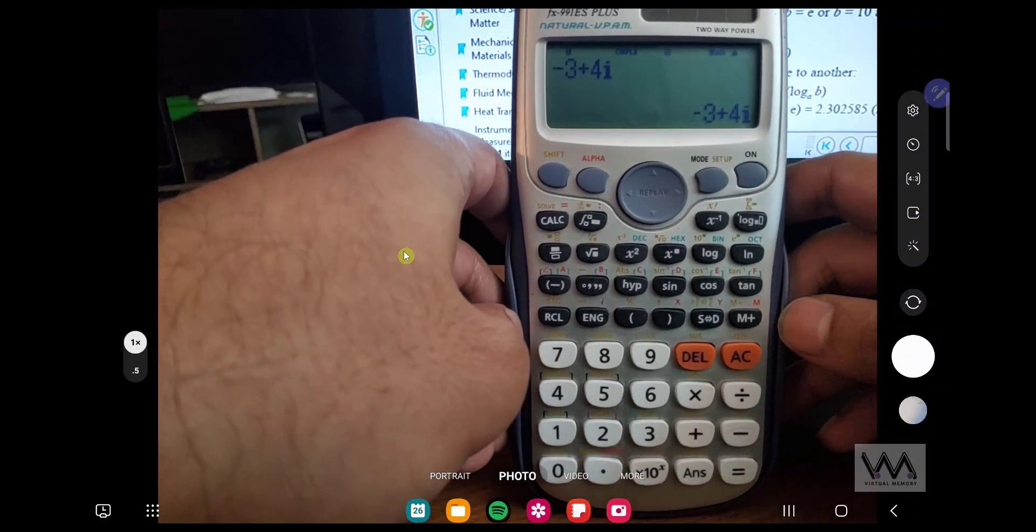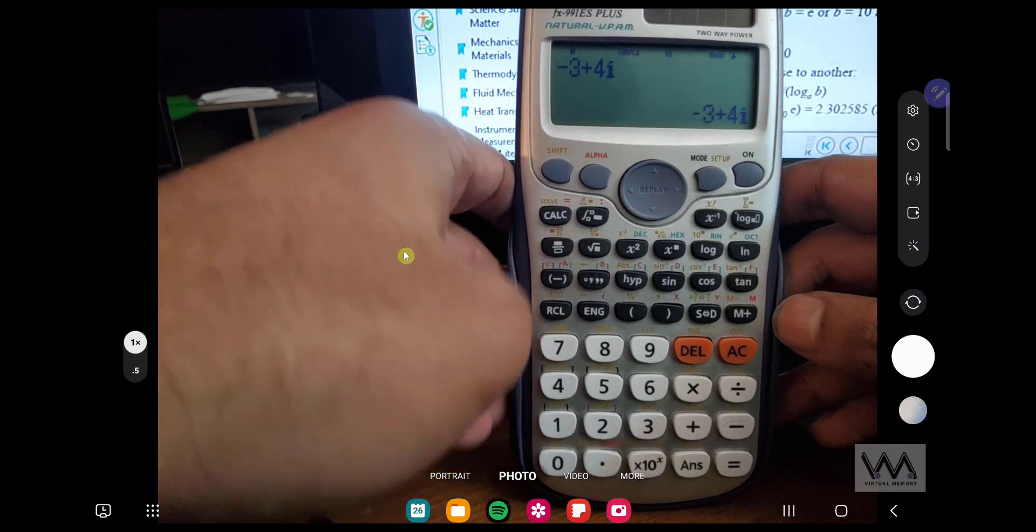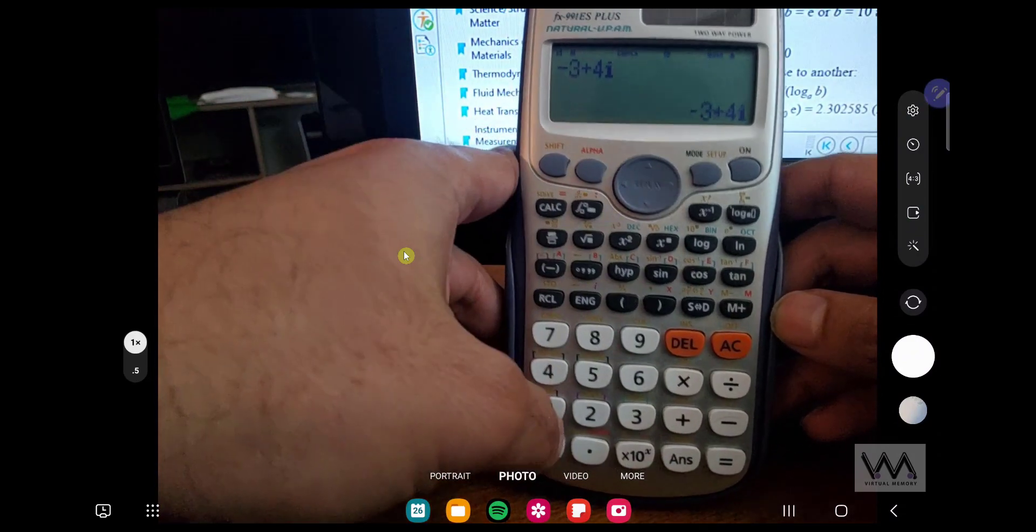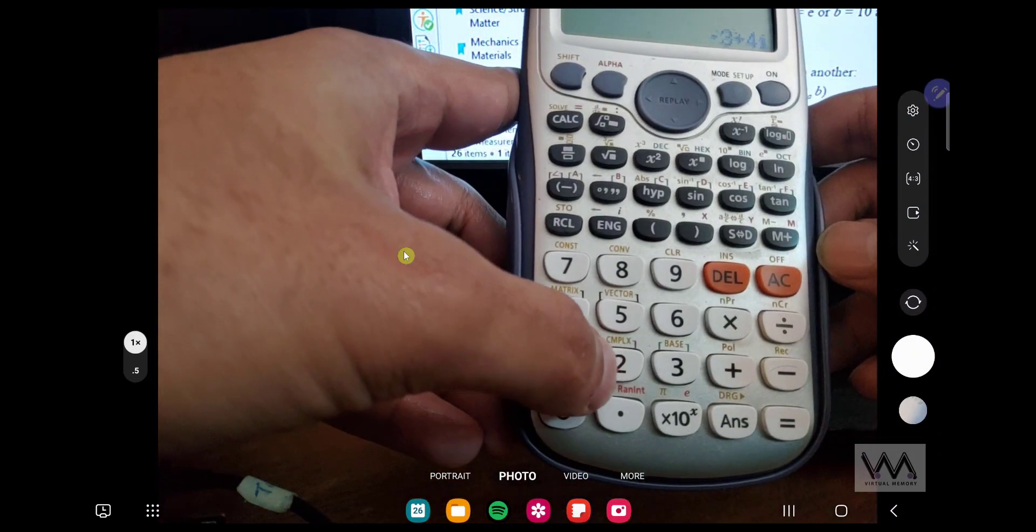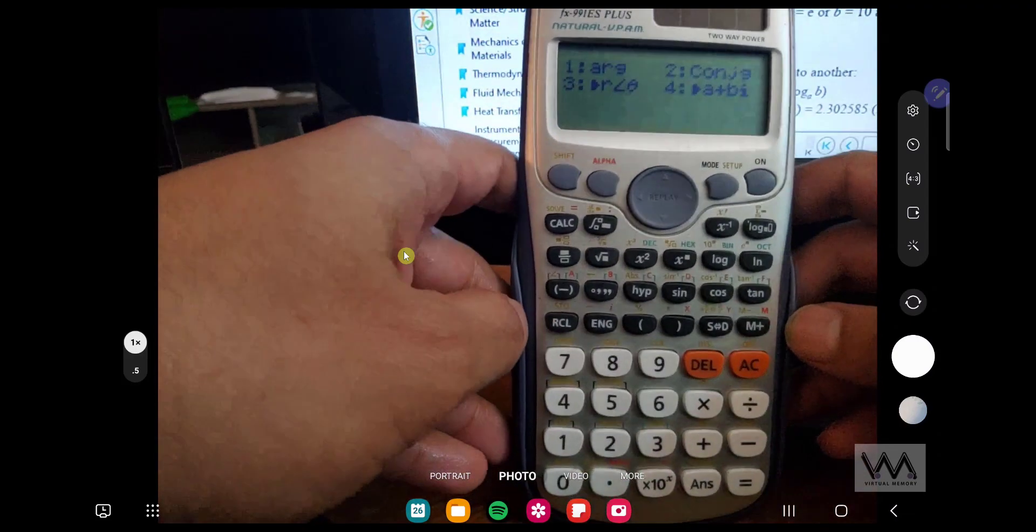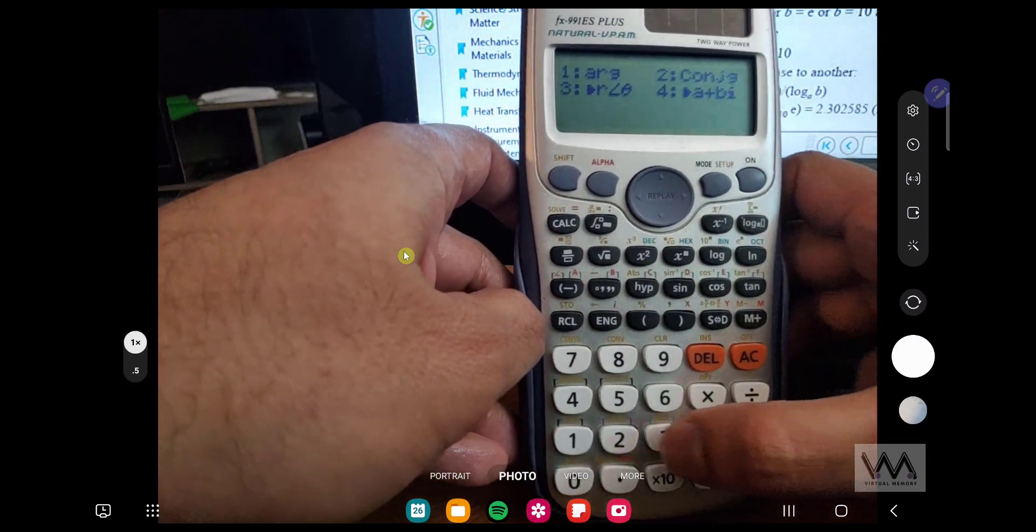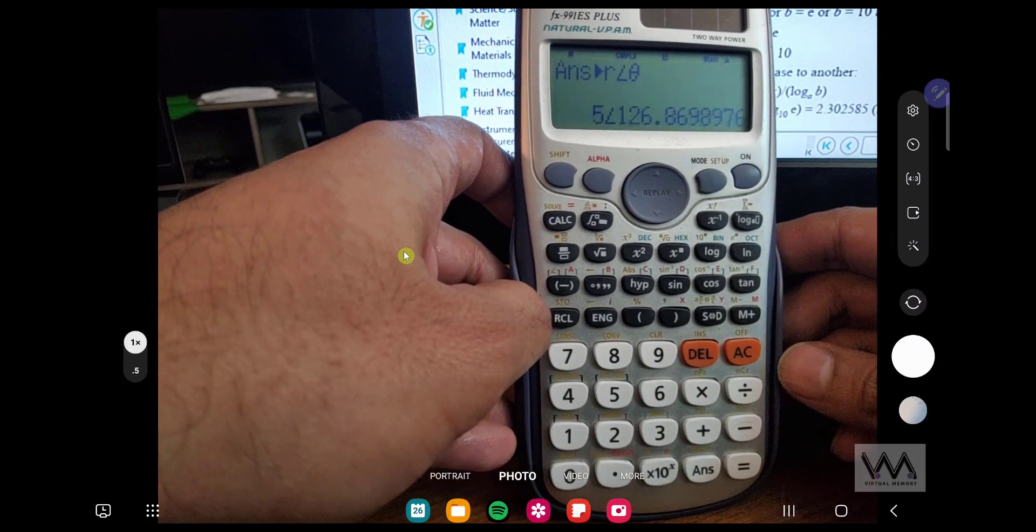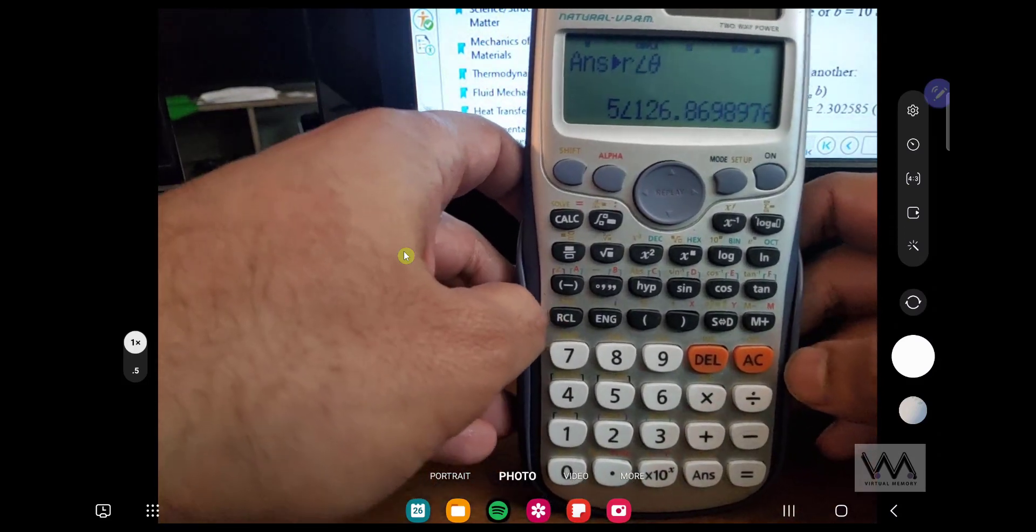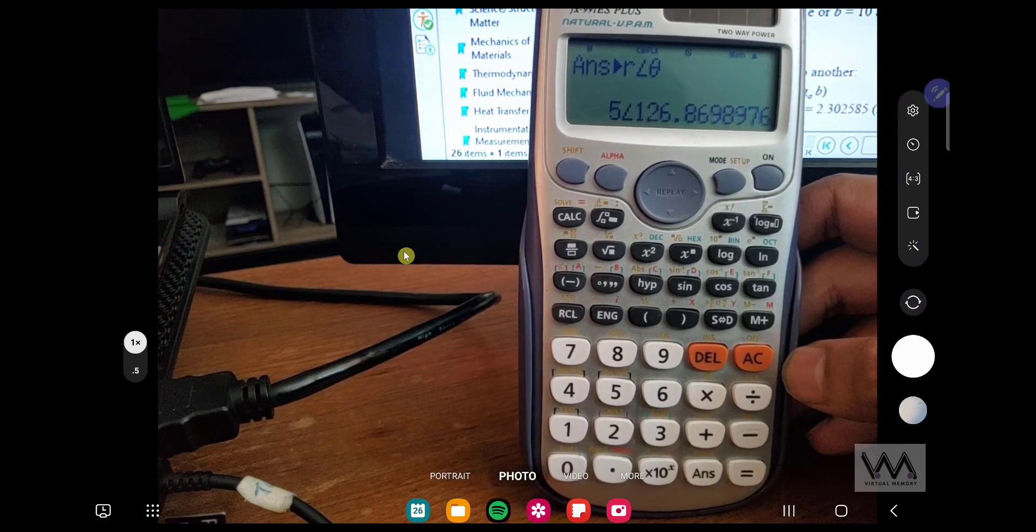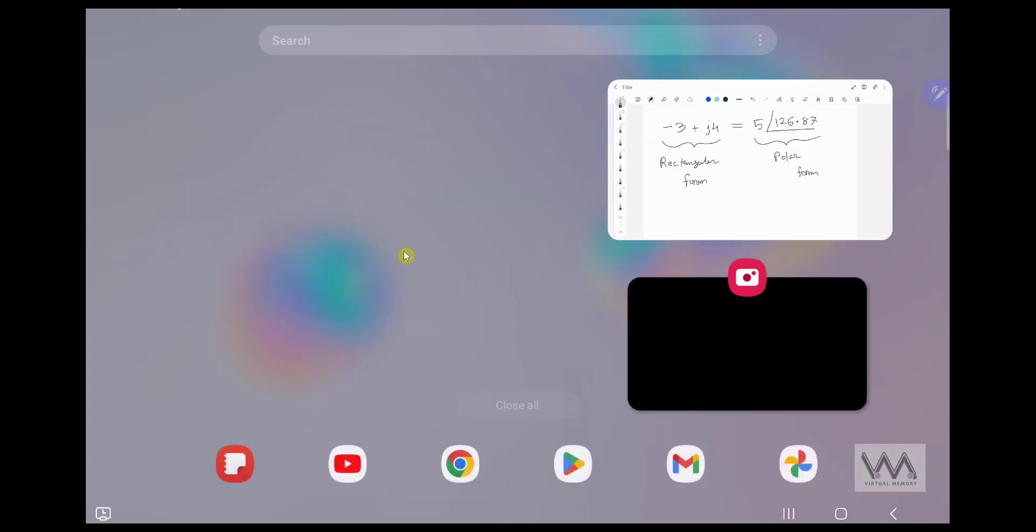If you want to convert it to polar form, you click on Shift, 2, that shows the Complex, 2, and it will give you this option. And then you can select 3, equal, and it will give you your polar form, which is 5 magnitude, and the angle is 126.87. Let's check, 5, 126.87.